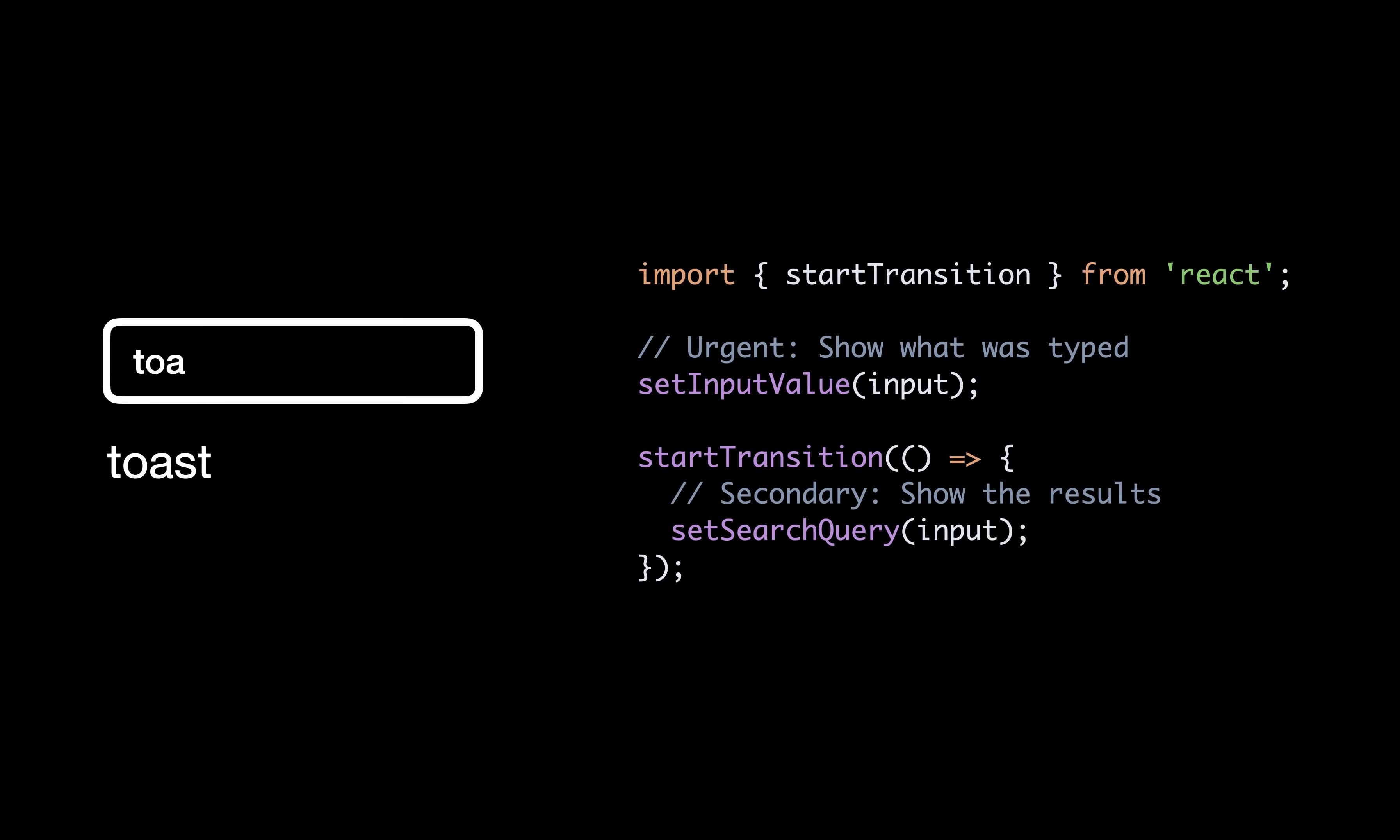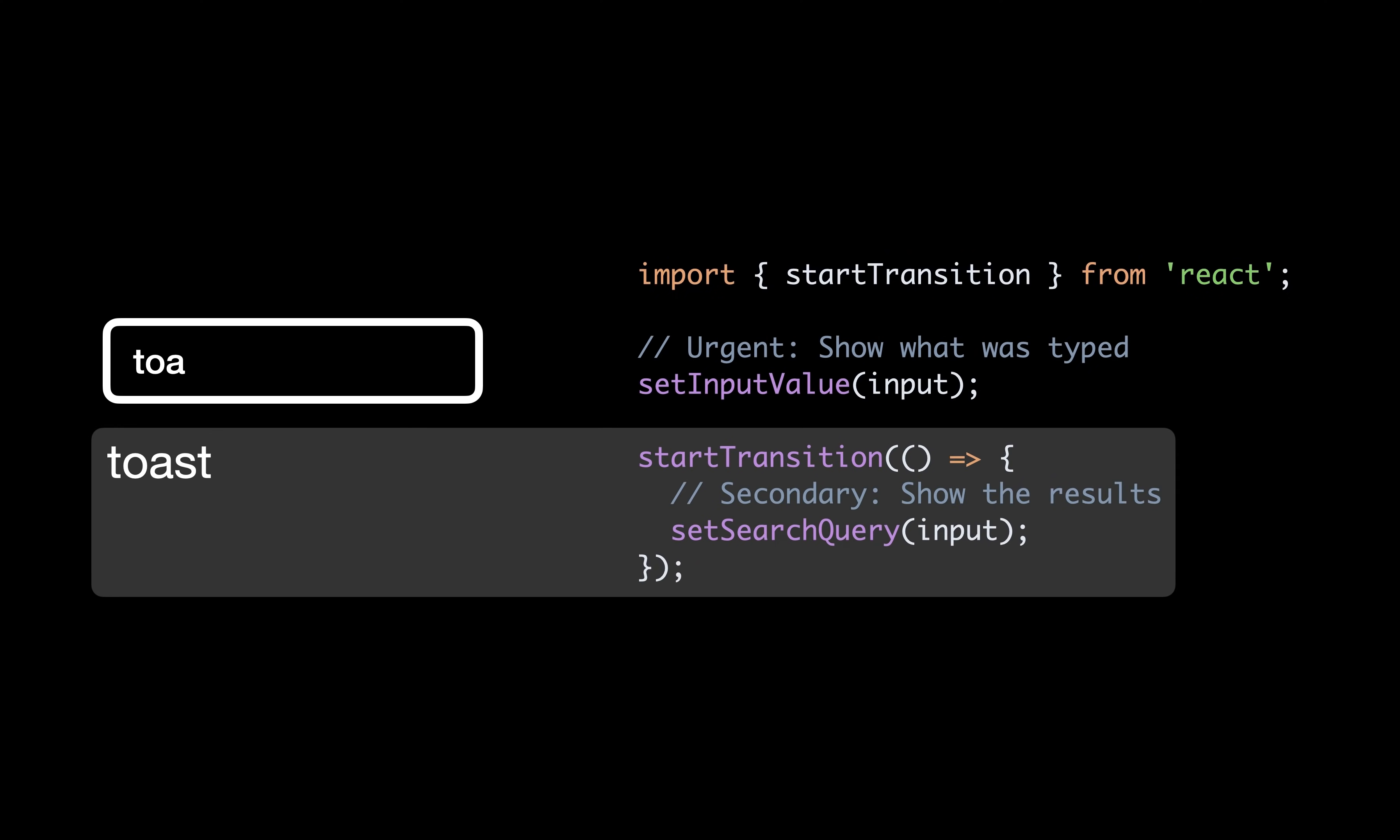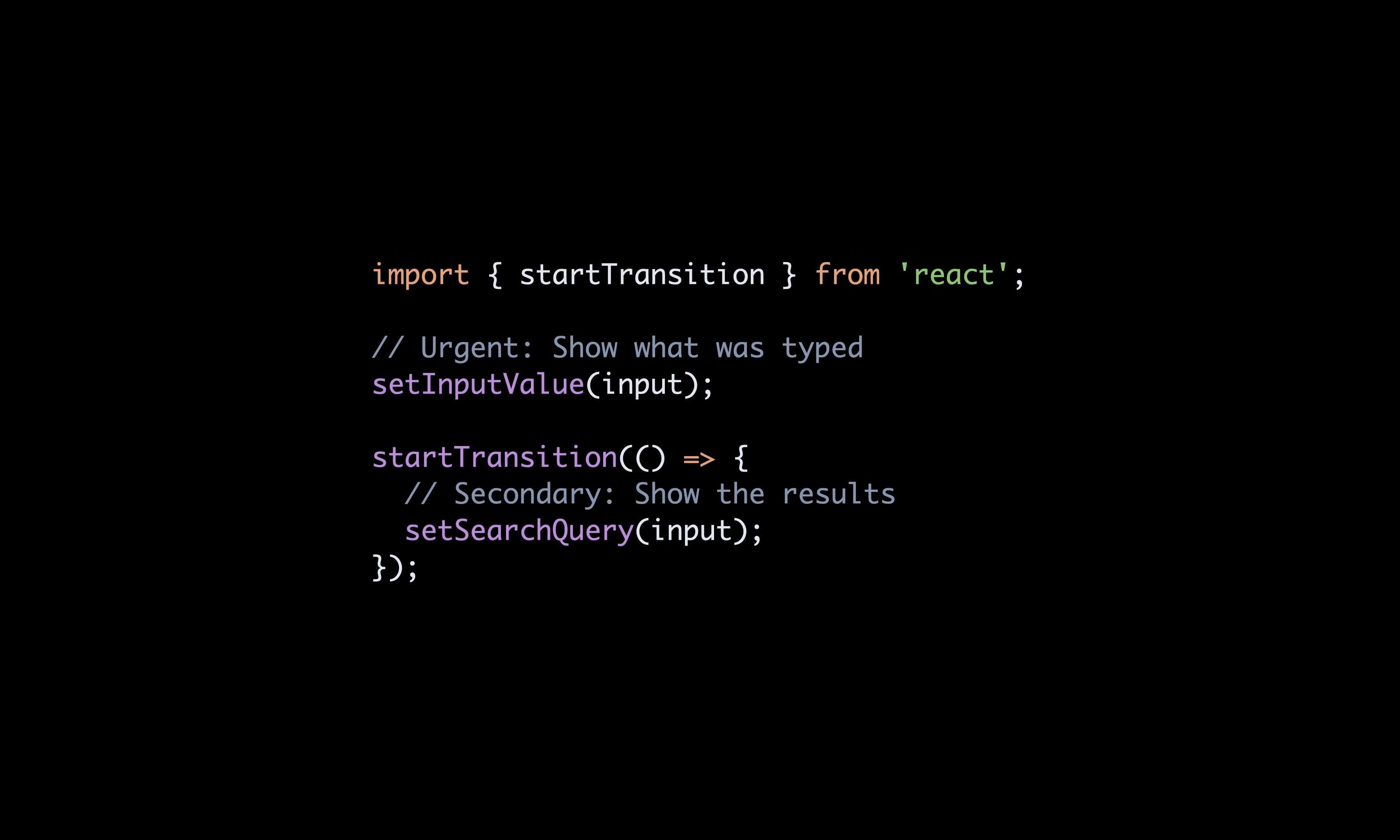As you can see here, we're marking the input value change as urgent and run our secondary update inside a transition as it might trigger slow computations and could freeze or slow down the whole user experience as we type. Start transition is great for any update you want to move to the background, such as slow and complex rendering tasks or when updates rely on fetching data that might take time due to a slow network.